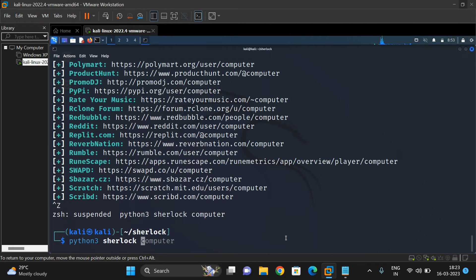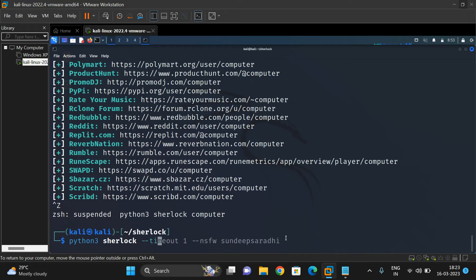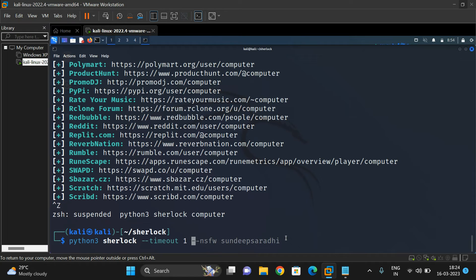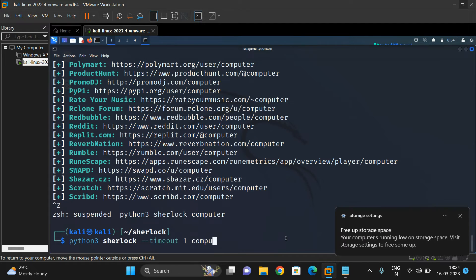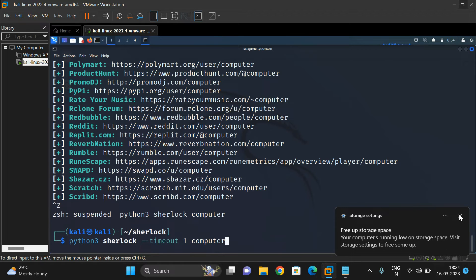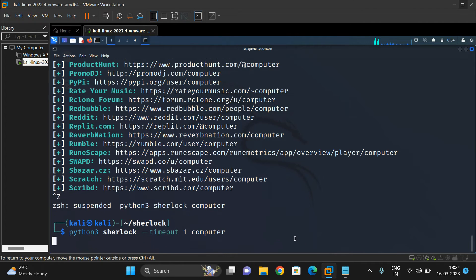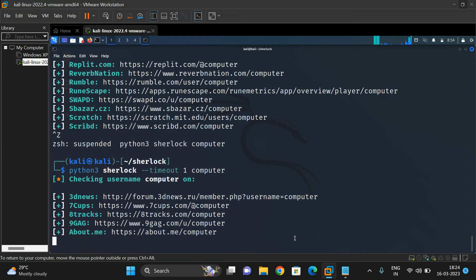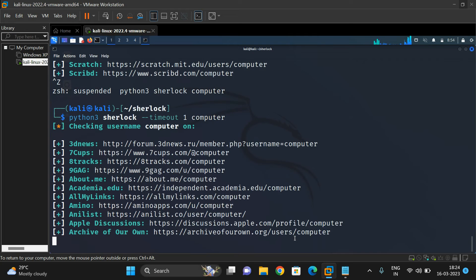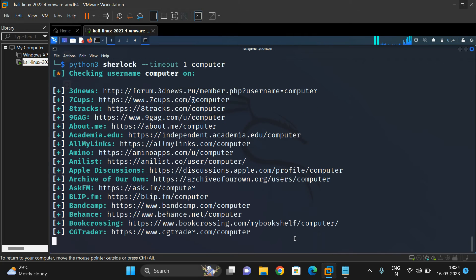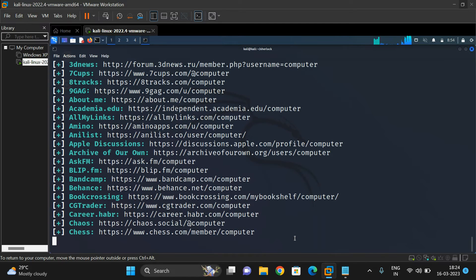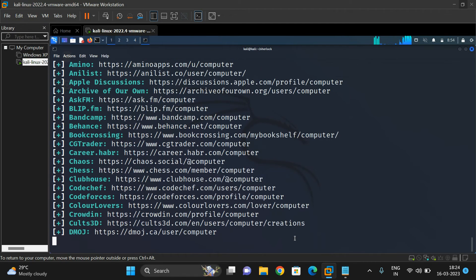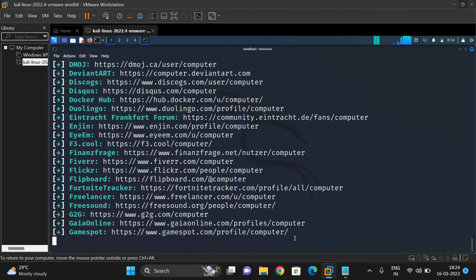Now let's use 'python3 sherlock --timeout 1 computer'. Timeout means we're giving a threshold with the number of seconds. I'll give one second, so it will wait for only one second. If it's taking more than one second, it will skip and go to the next one. Let's search for 'computer' again. See, it's checking username computer on different websites, and you'll get the complete list of websites where the computer username has been registered.